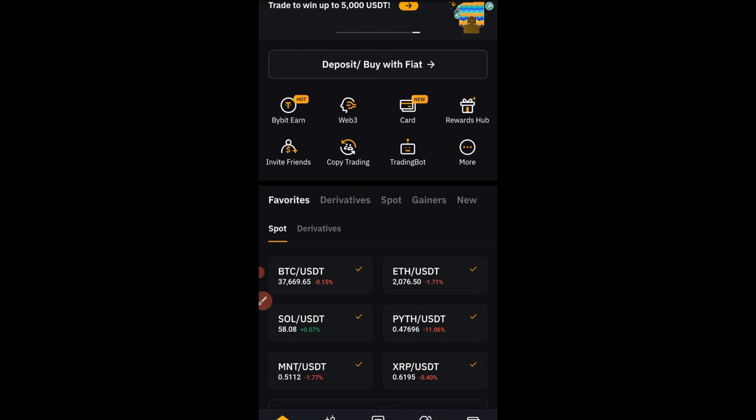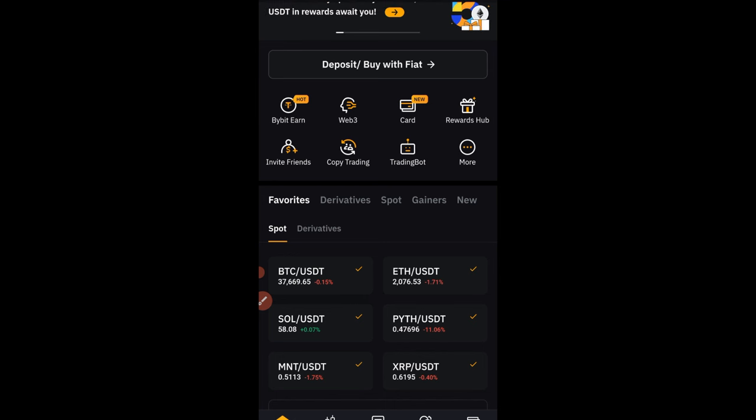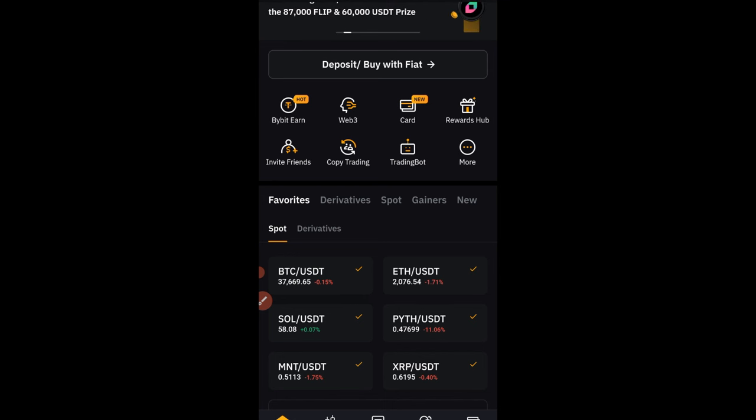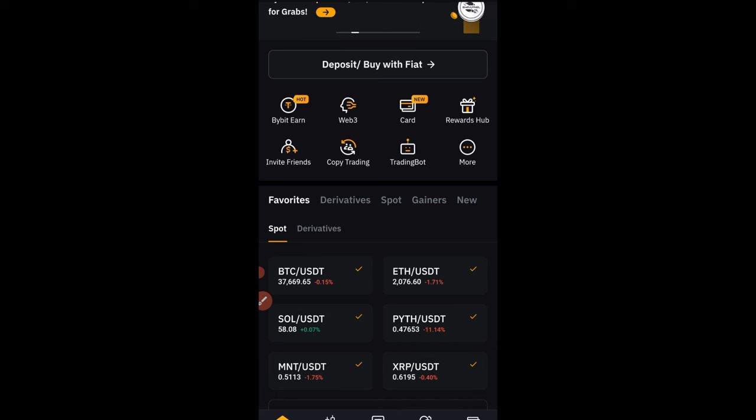When you're under us, you'll be able to get access to all of our trainings, our signals, our guides, and all of that for free.